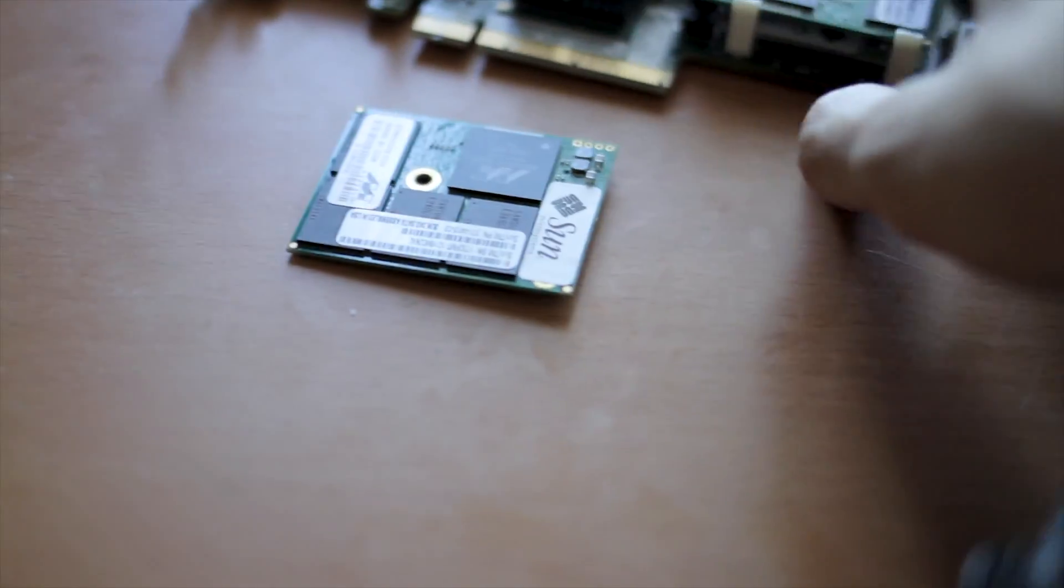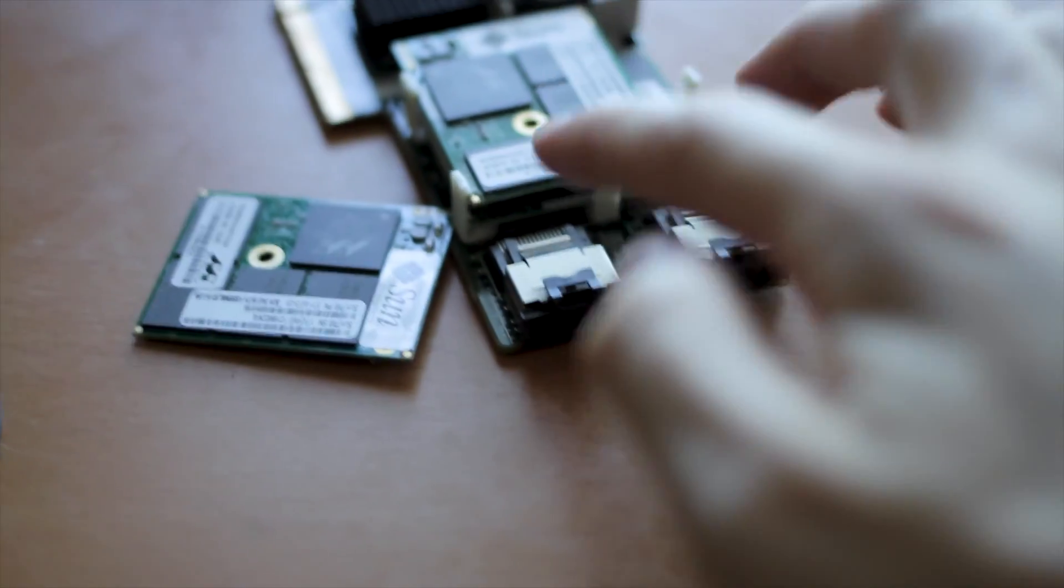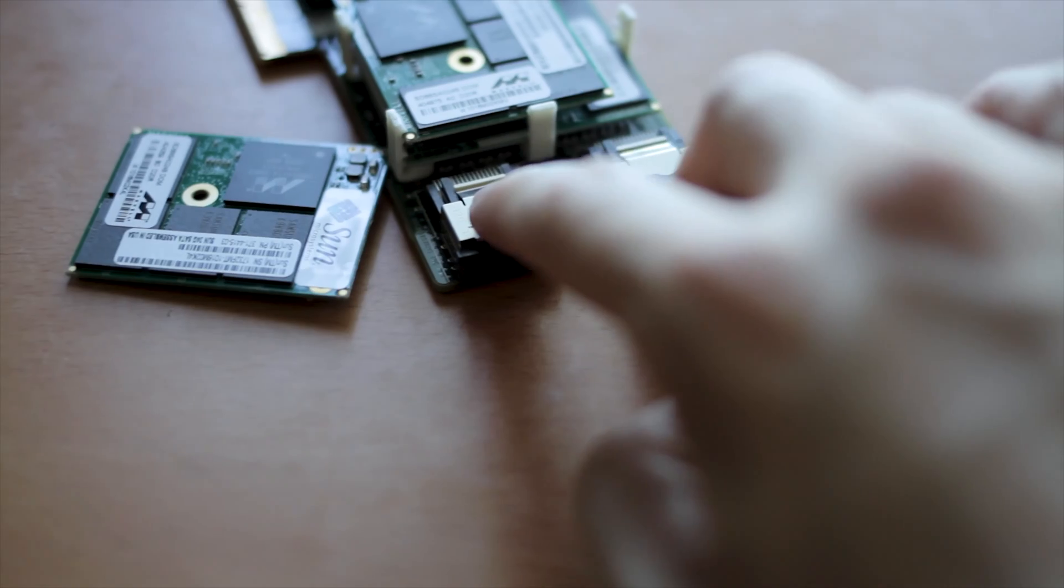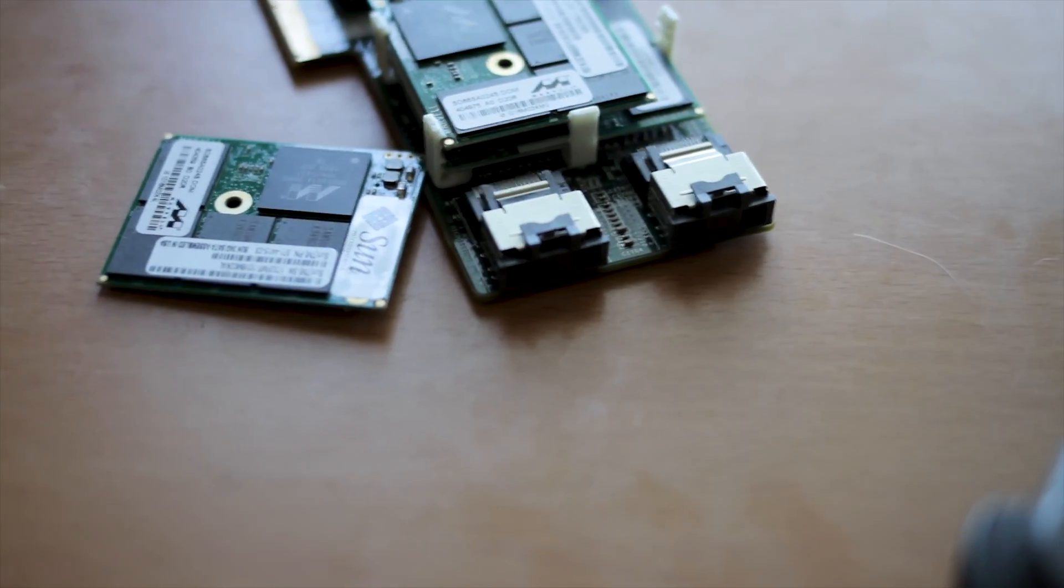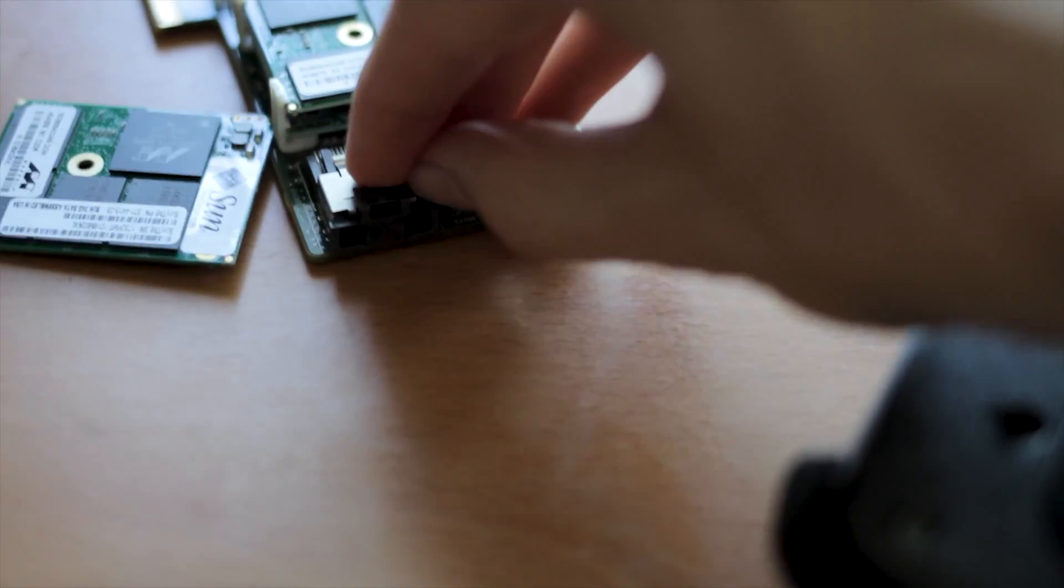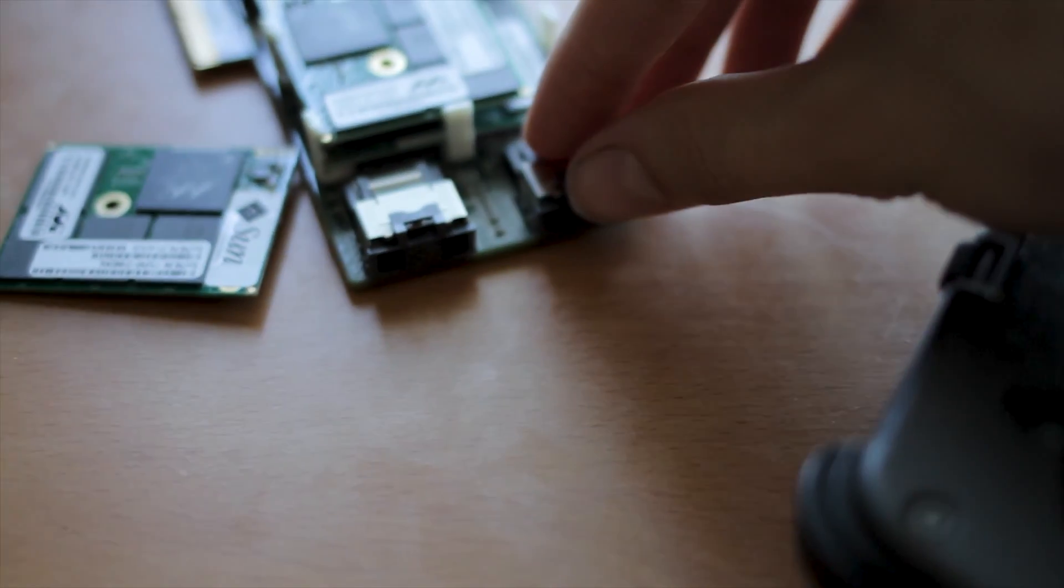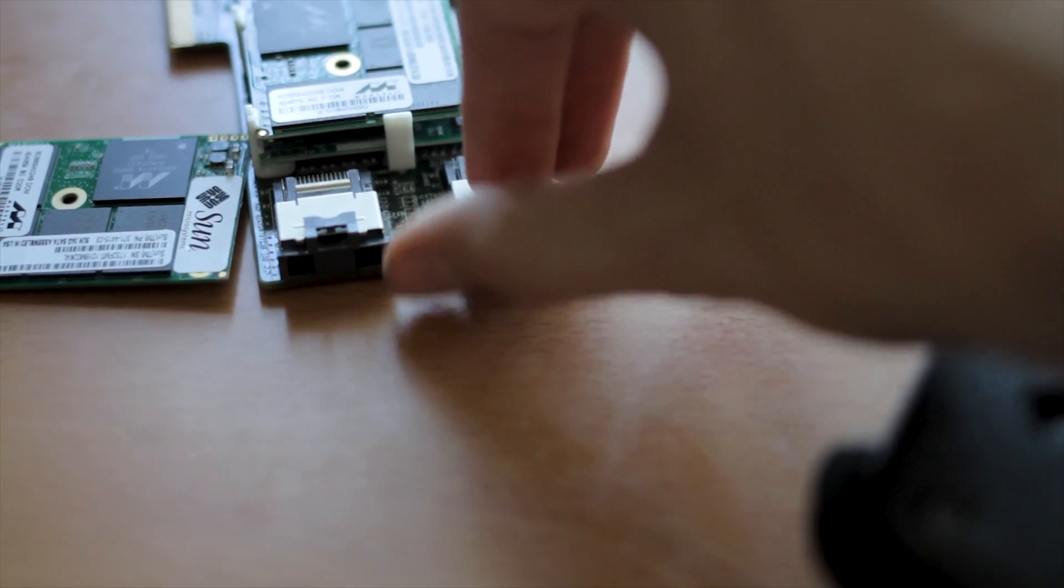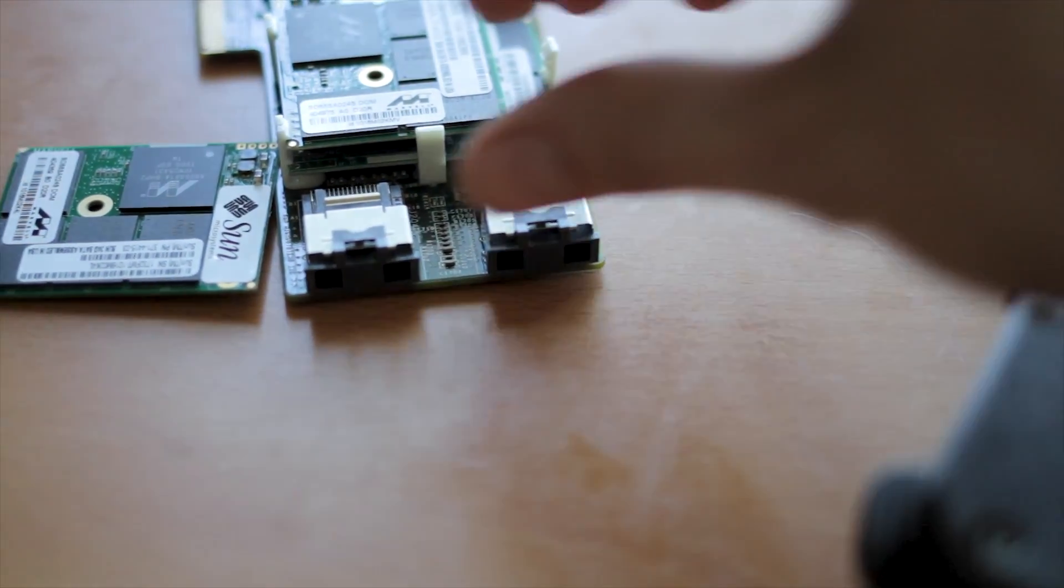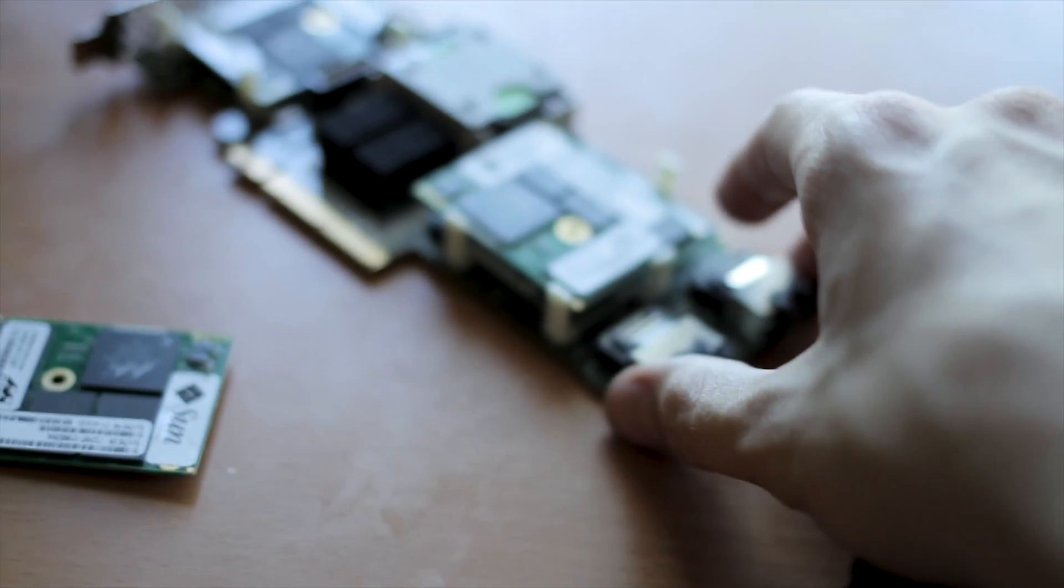The only other cool feature that this guy has that the other ones don't is it has these SFF 8087 connectors. Each one of these can run another four drives or even more with a SAS expander. So it makes it a nice little solution to add hard drives. Now I think this is only SAS 1, so it's three gigabits per second. So you don't want to be running SSDs off of here. And I think it's limited to two terabyte hard drives according to the internet, but I've never tested it because I don't have a large enough drive.